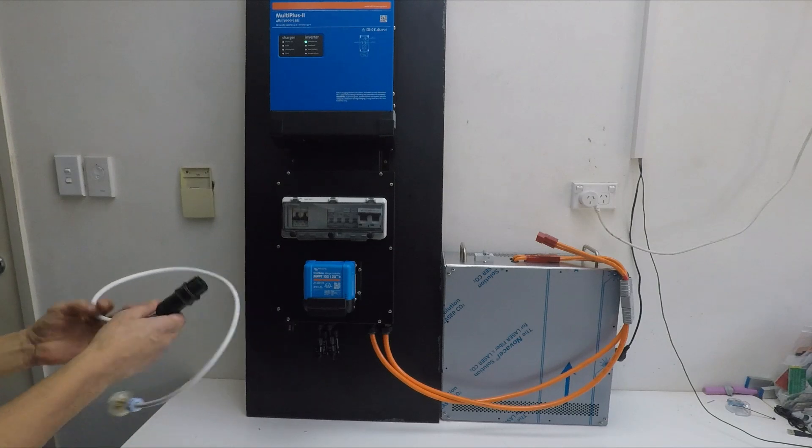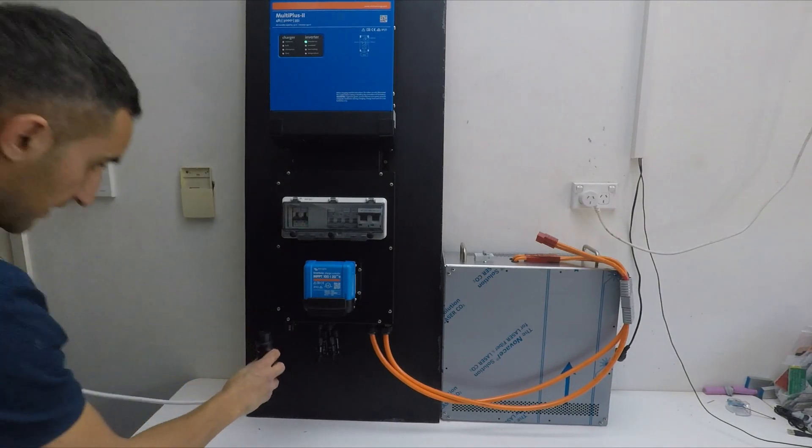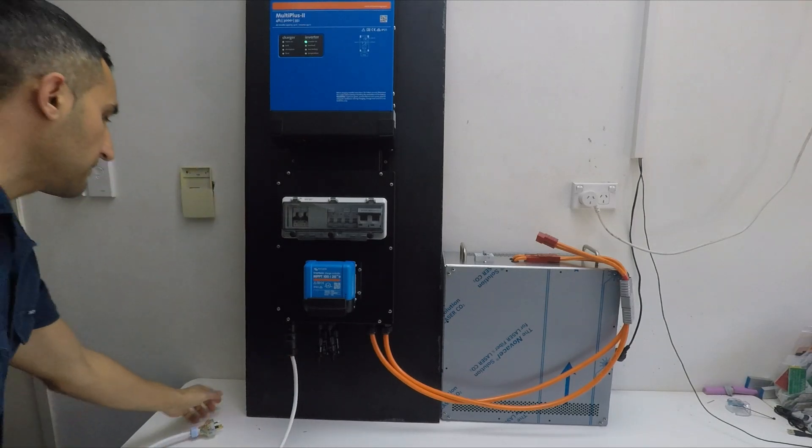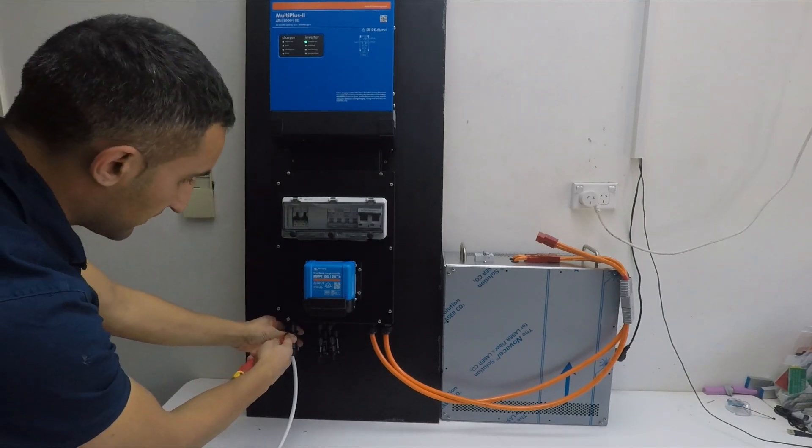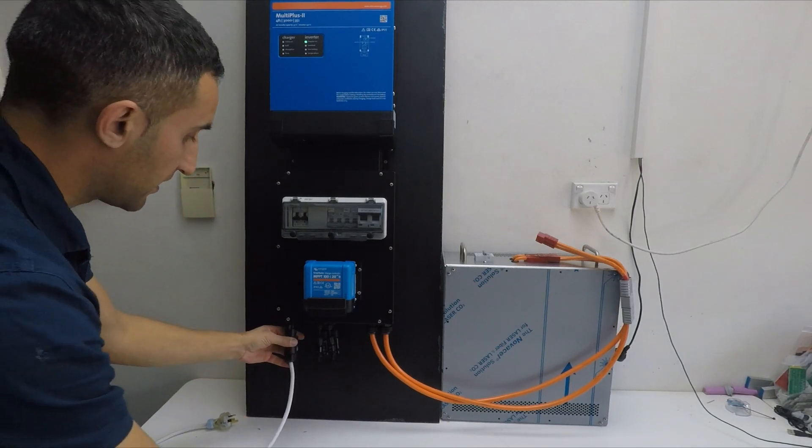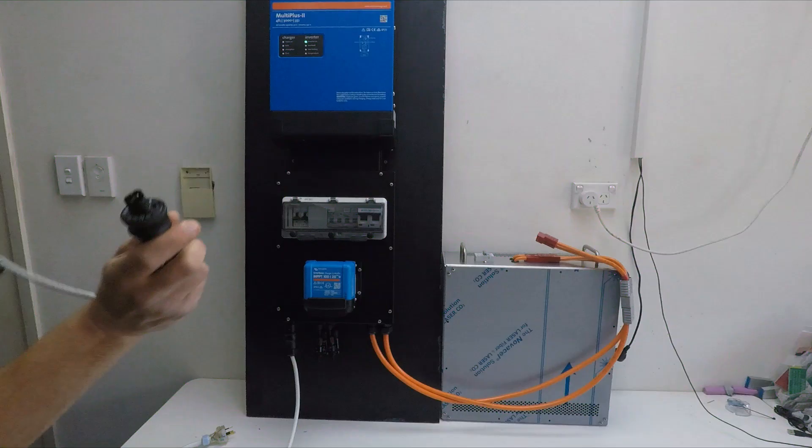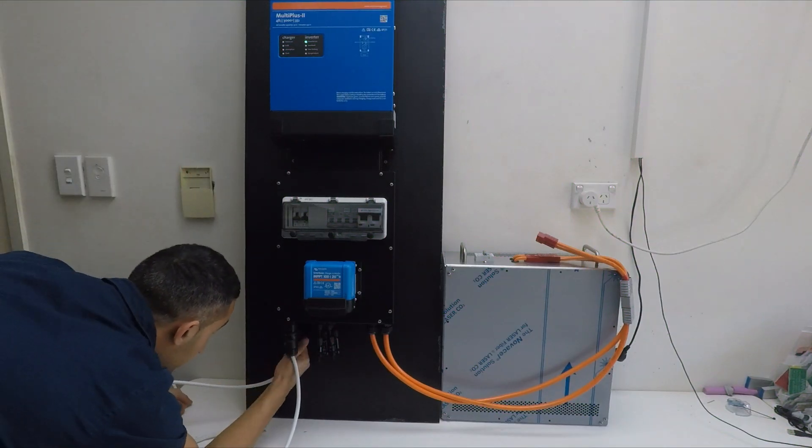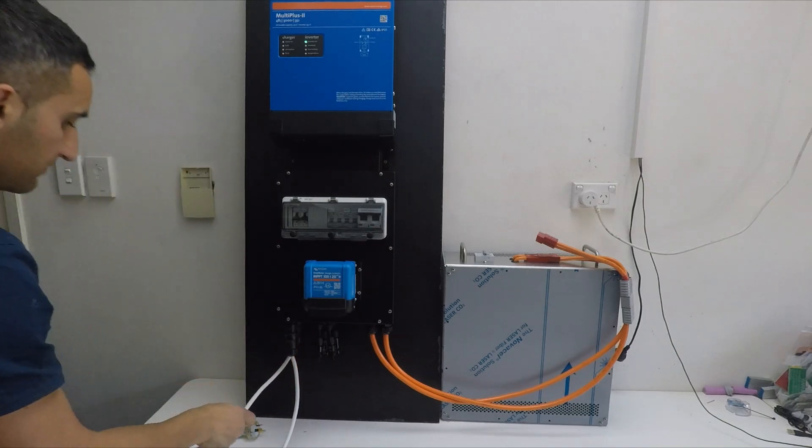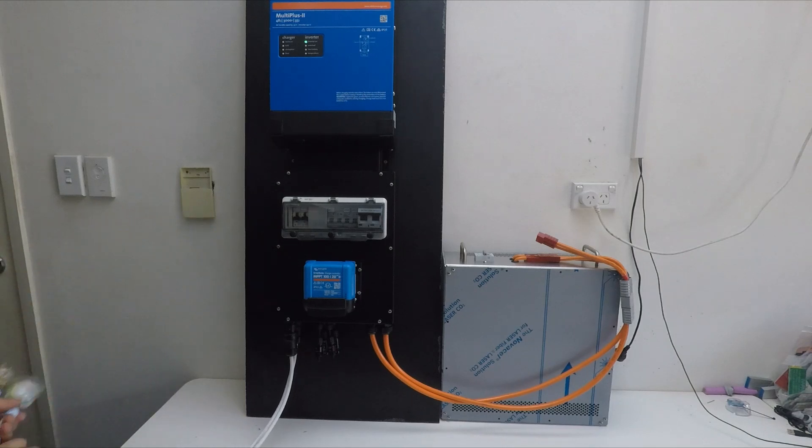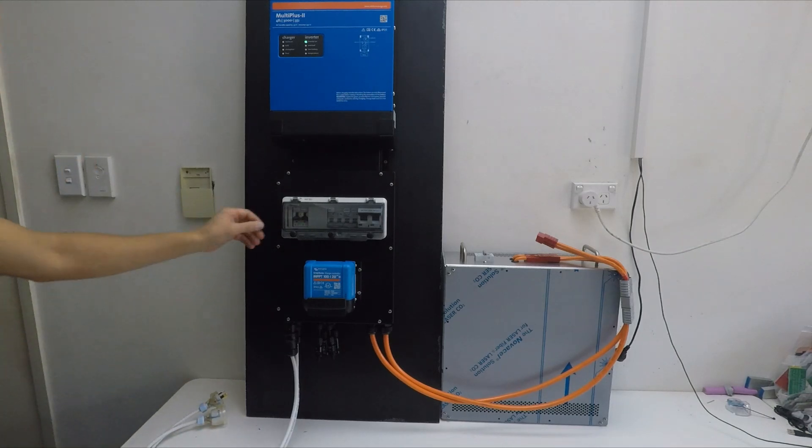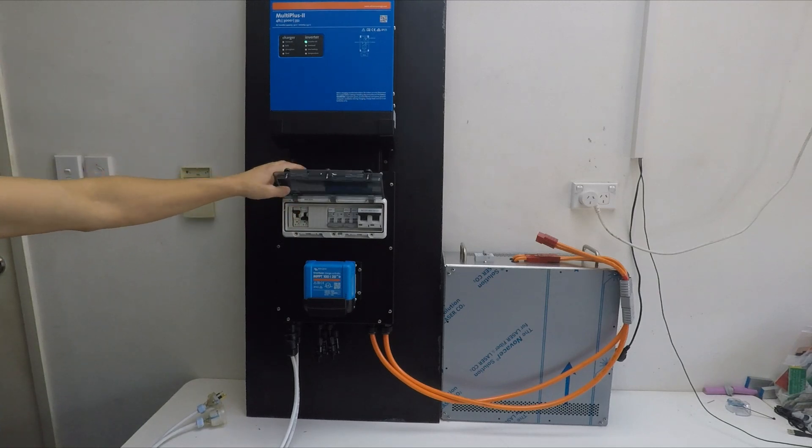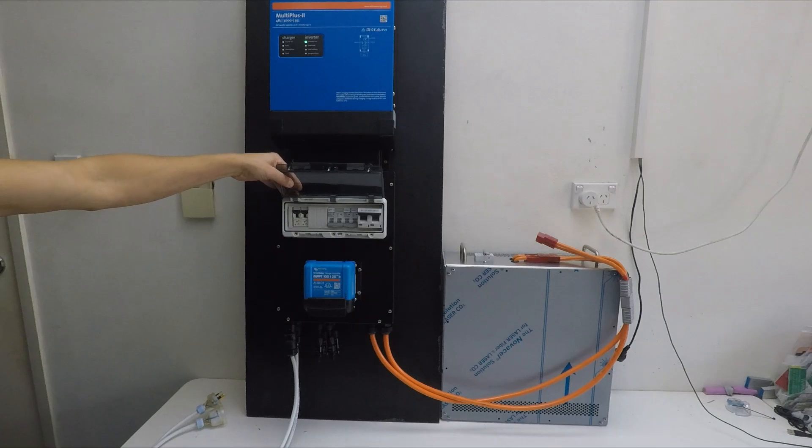So what we can do is we can plug in our mains input lead. And it clicks in just like that. Now if we want to remove that again, there's a small tab underneath. That just pulls out, like any other Wieland plug. And now we're going to put our output cable in. Again has the same tab which can be removed. And now we have our input and output leads. So now we're going to switch on our inverter main switch, which gives us power to the output, and our generator main switch, which gives us power to the input.